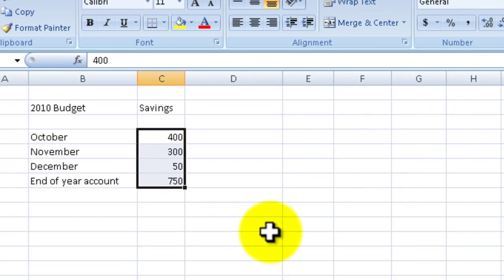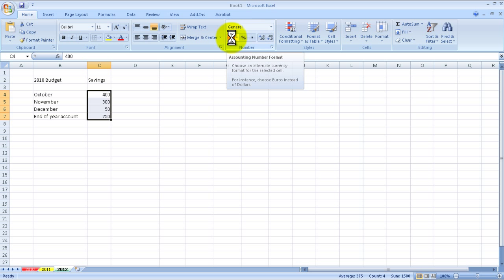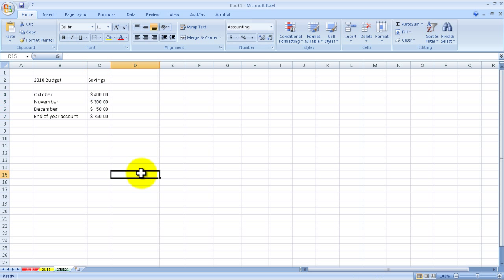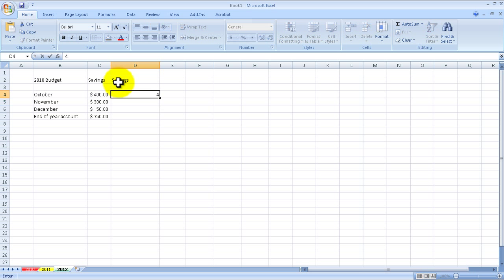I'm just going to go to this format thing and say dollar sign format, just to make it dollar signs. Okay, so that's one way of doing it. Let me just copy this information over to another column.